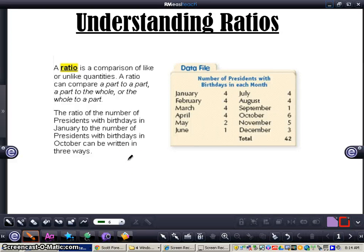In this video, I'm going to introduce to you the concept of ratios. We're going to try to understand ratios, what they are and what they do. First of all, a ratio, as you can see, is a comparison of like or unlike quantities.